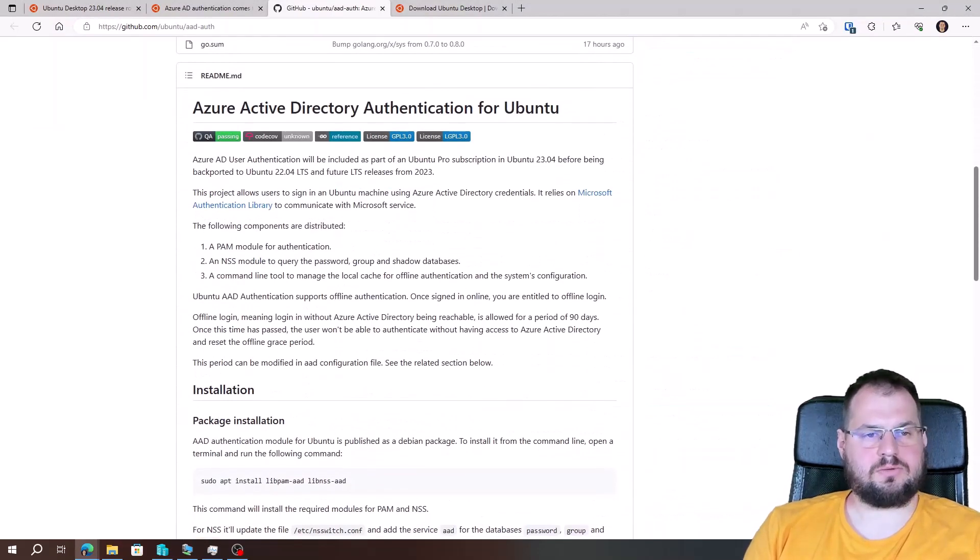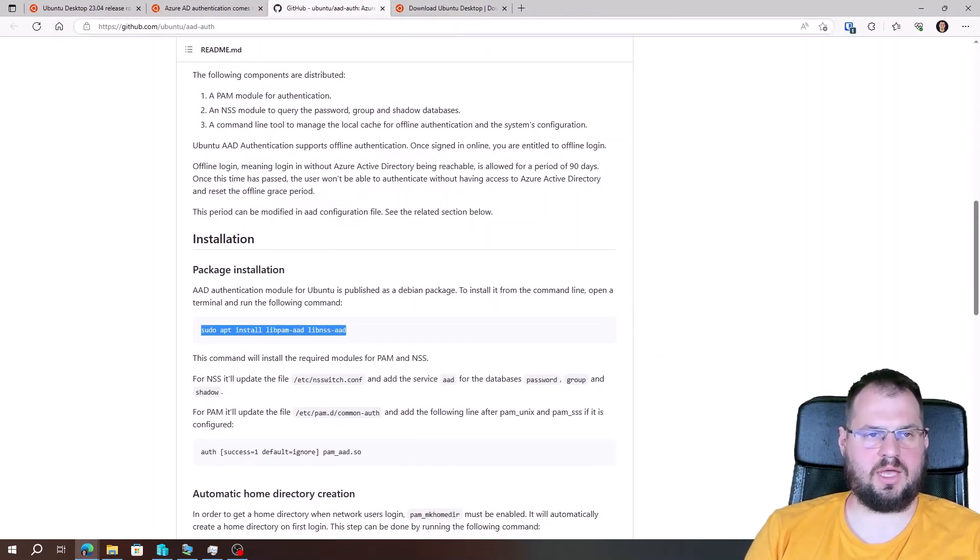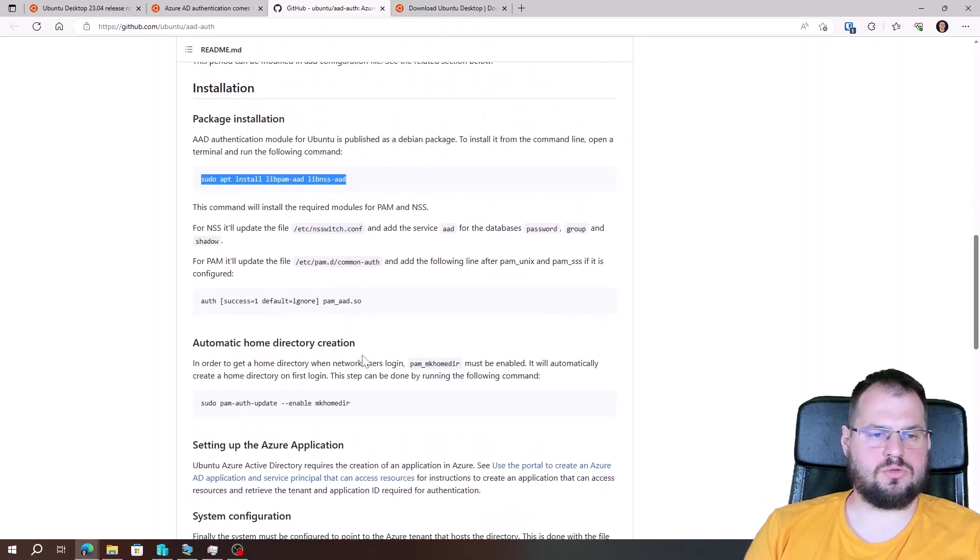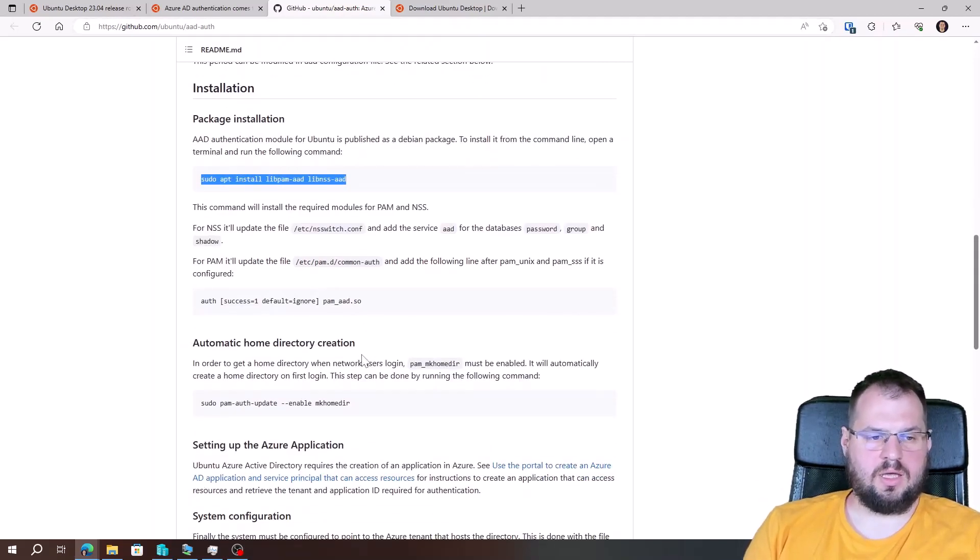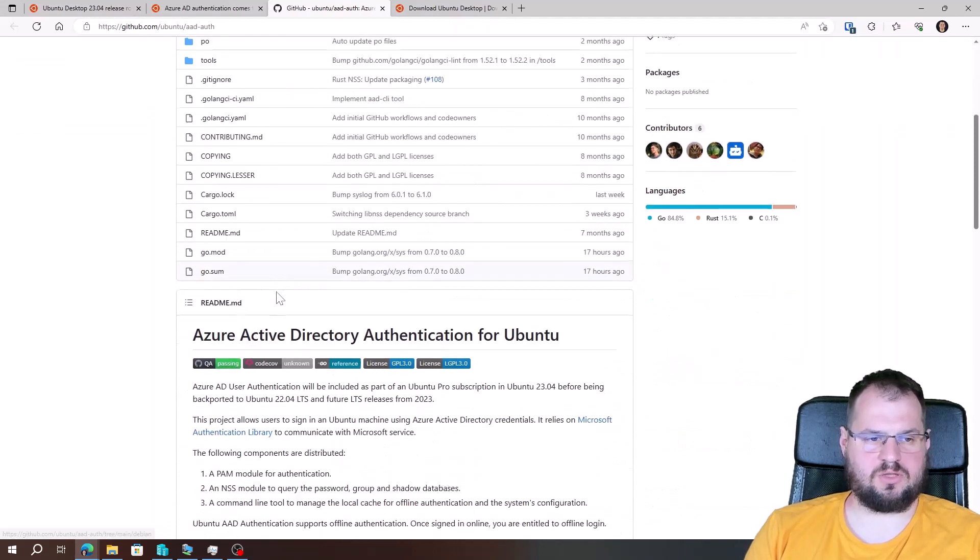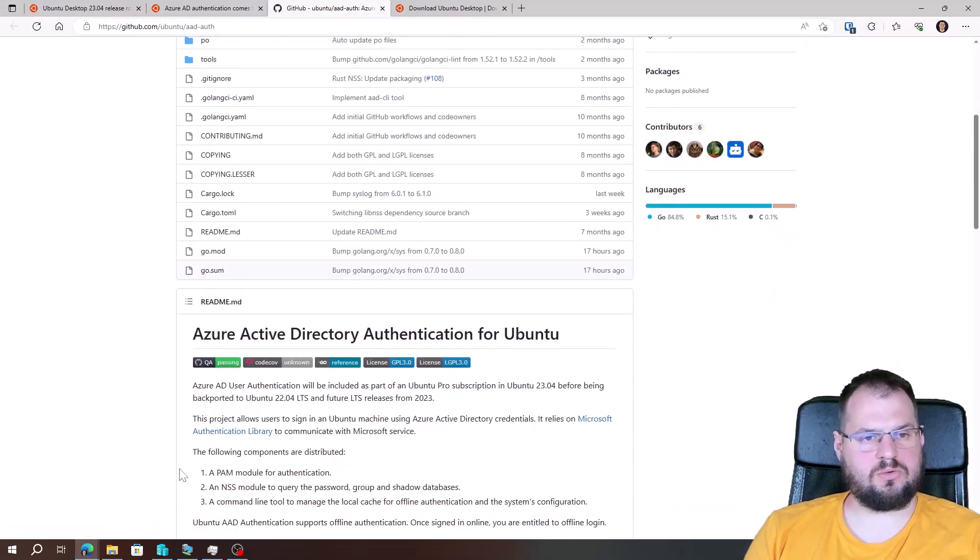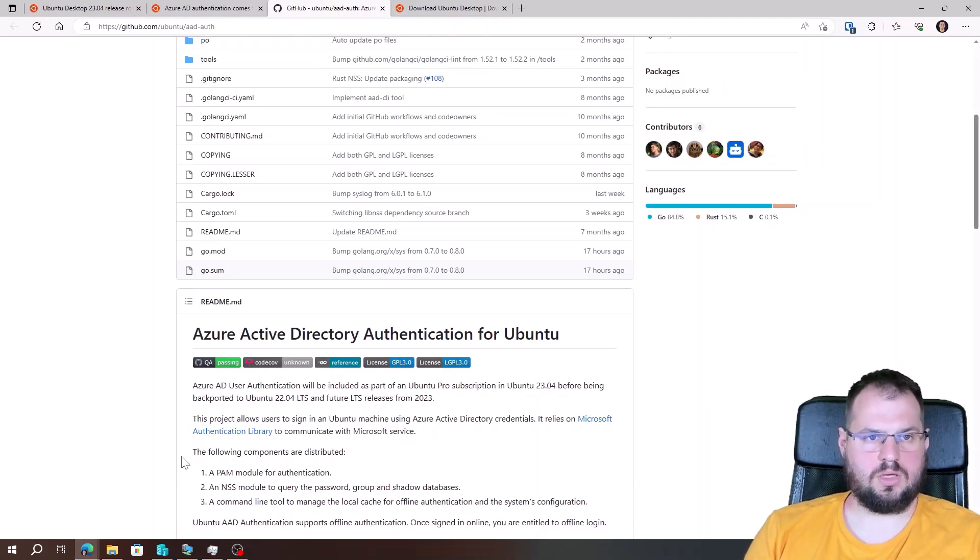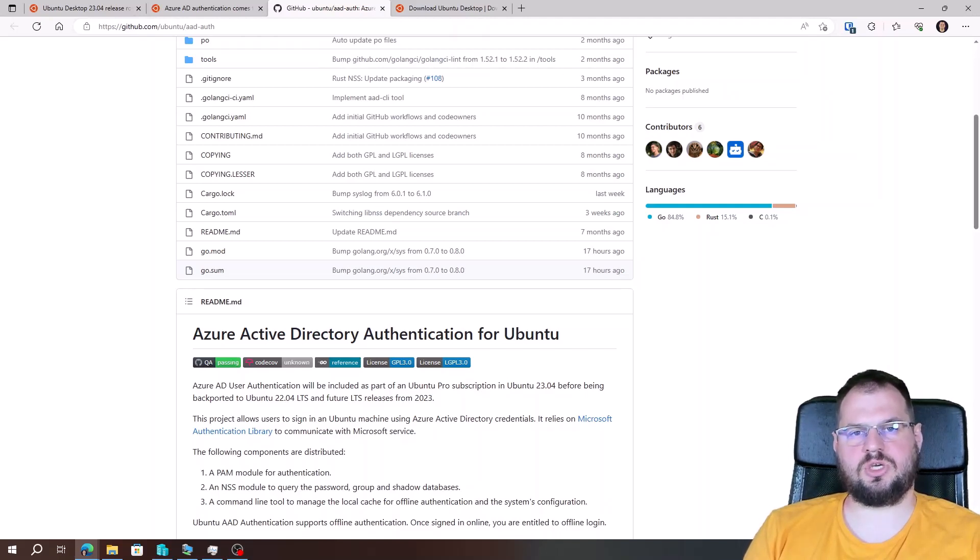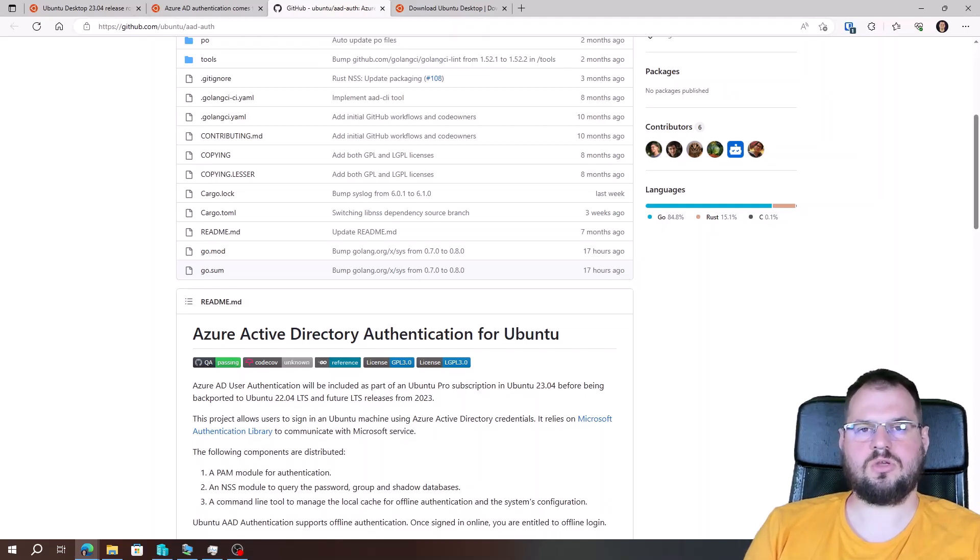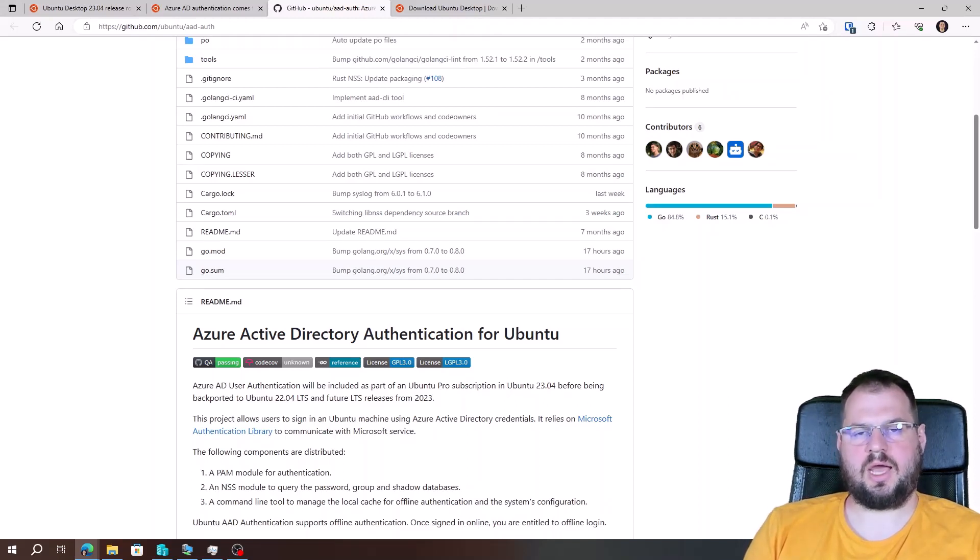And there is one information one more time from my side: If you will be following the instruction directly from the GitHub repository, the sudo will not be working properly. It will be working properly when the packages will be deployed to the production repository. For now, I added the test repository as I showed you earlier, and that was the reason why the sudo command was working. And for today's movie, that will be everything because I showed you how to configure Ubuntu 23.04 to use the sudo command and how to log on to this machine using the Azure Active Directory account.